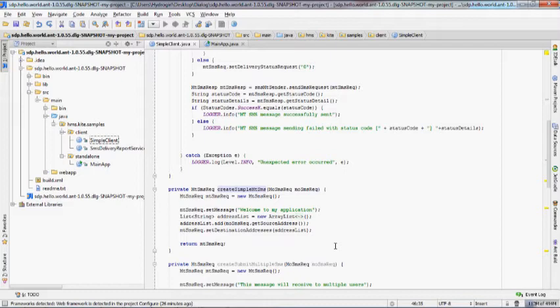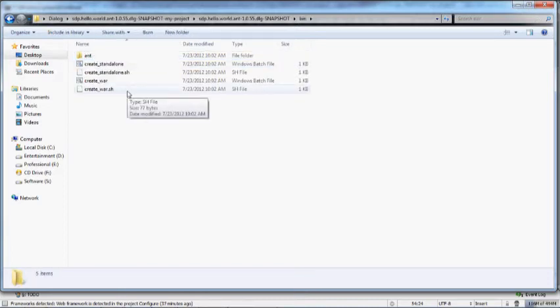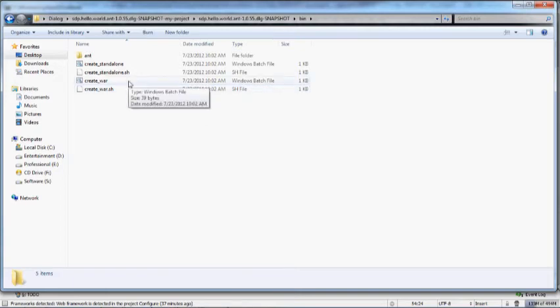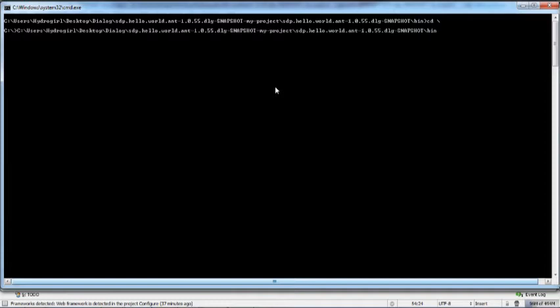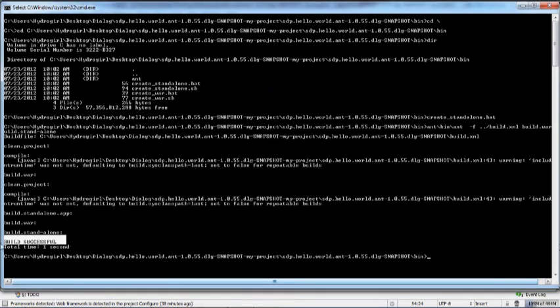Now to build the application, let's go to the sample code folder. From that folder, navigate to the bin folder. Here there will be four files available: a Standalone file and a WAR file for each OS, Windows and Linux. Using Standalone, you can create applications that run on Jetty, or use a WAR file to run using an application server. In this demonstration, we will be using the Standalone executable. Copy the path to the bin folder and enter it in the command prompt to navigate there. Enter create_standalone.bat. As you can see, the build was successful.